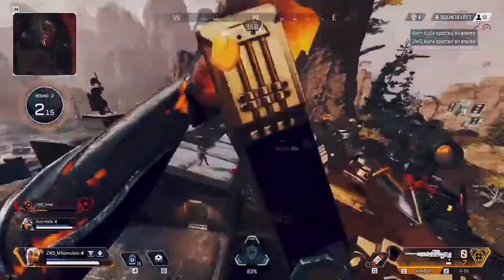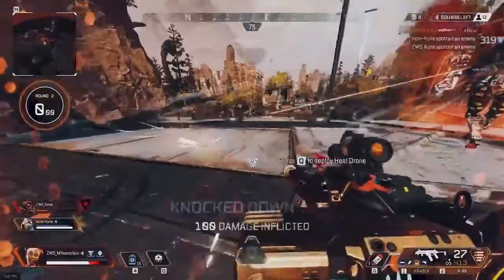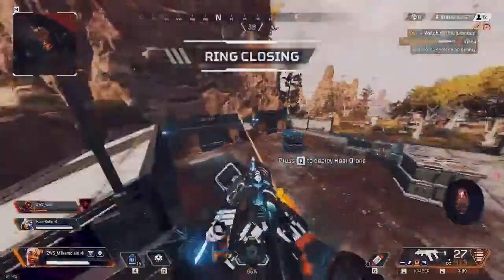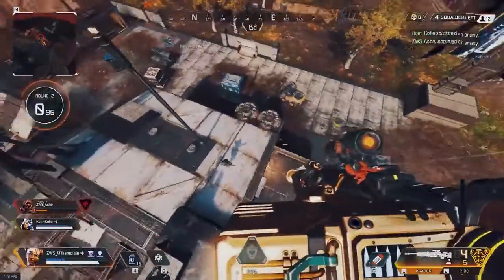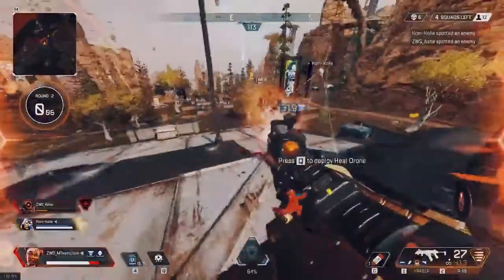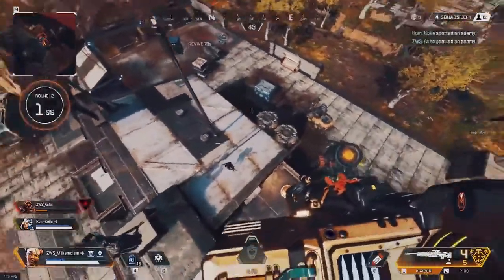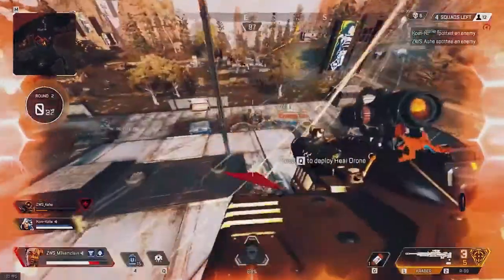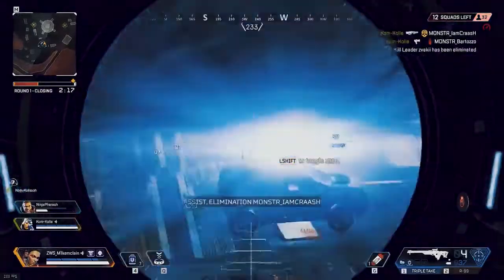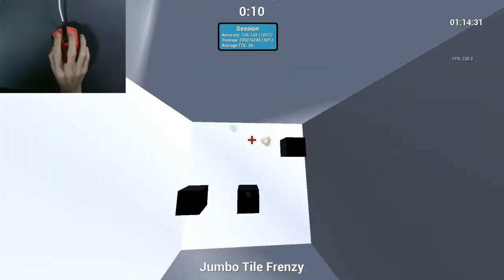Some games like Apex, for example, the ADS sense is a bit lower than the hip fire, so people just tune it so that it's the same. And in other games like Call of Duty, it's a bit on the higher end, a bit closer to the hip fire. So for the hip fire sense, you will really have to consider the game and make sure to match it properly.